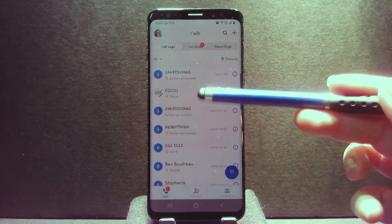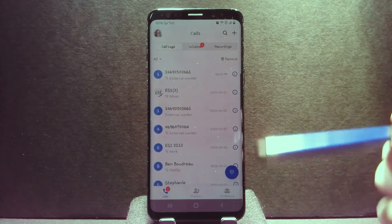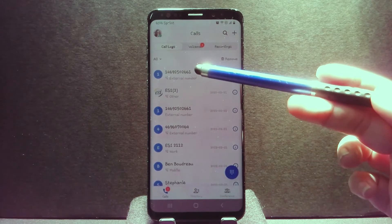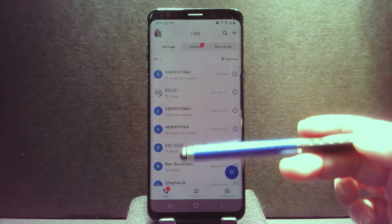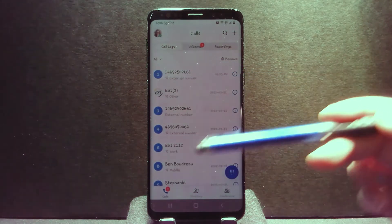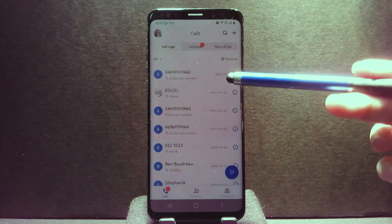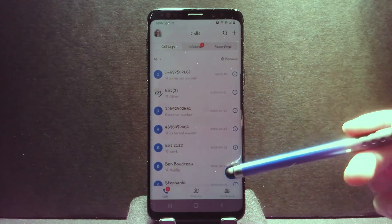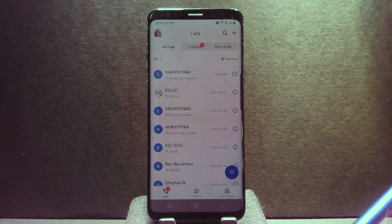For any of the items listed in call history, it will show the caller ID, as well as the date and time of the call record.